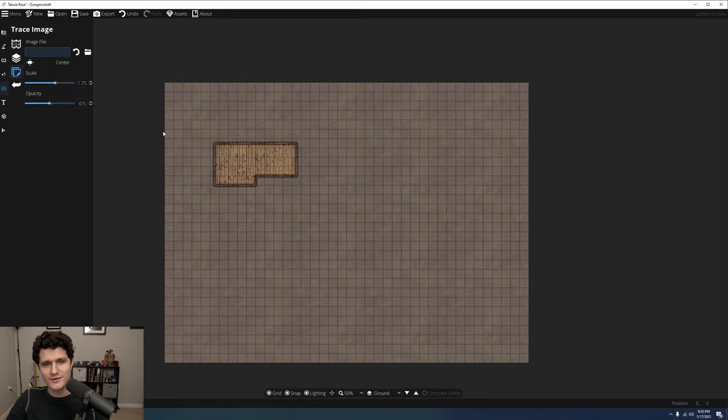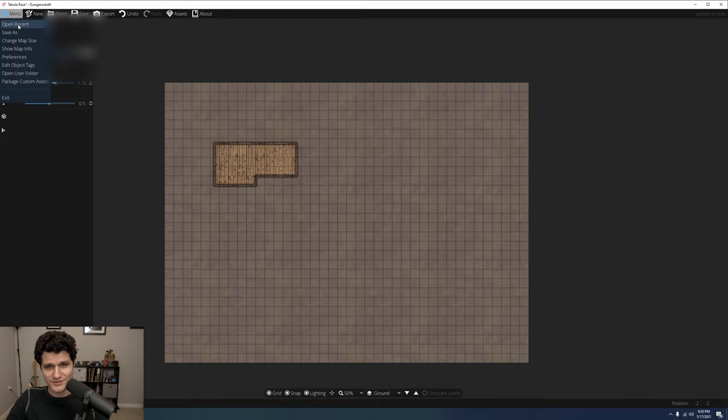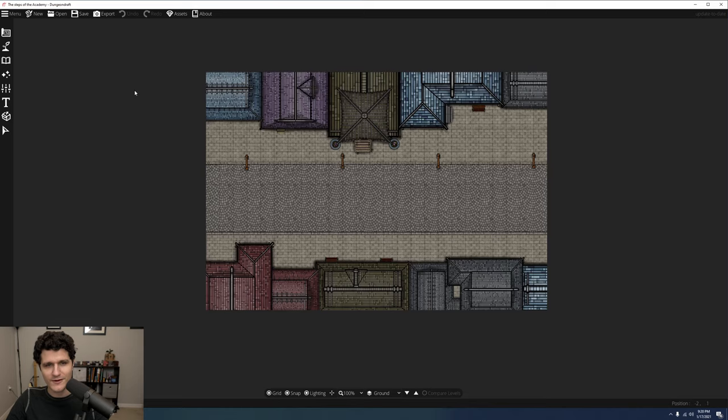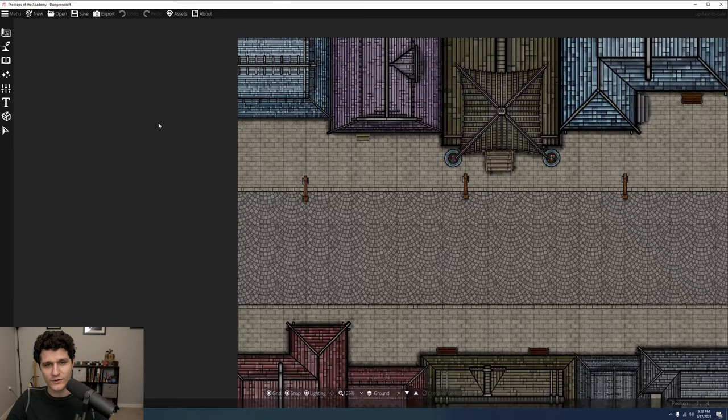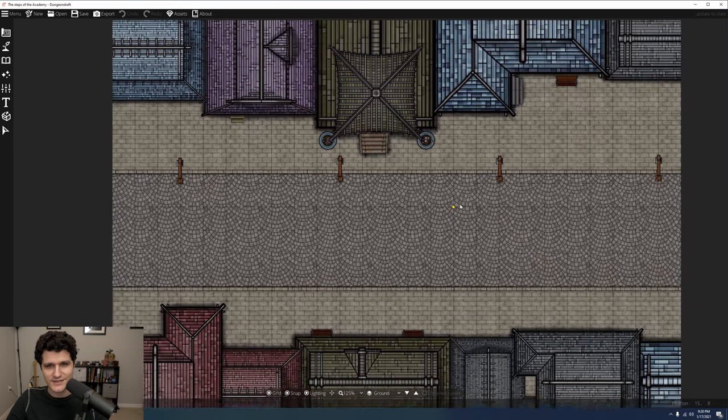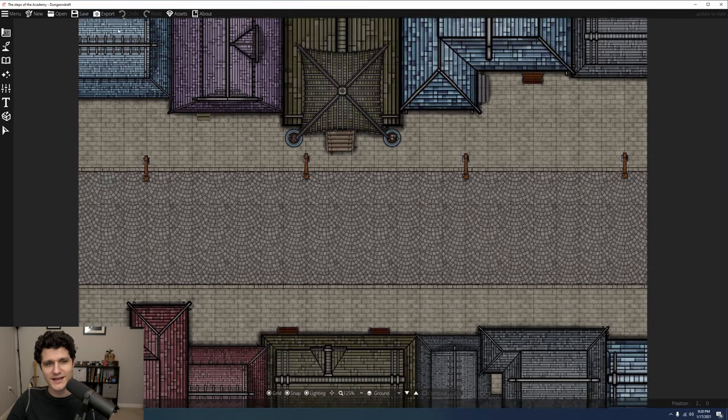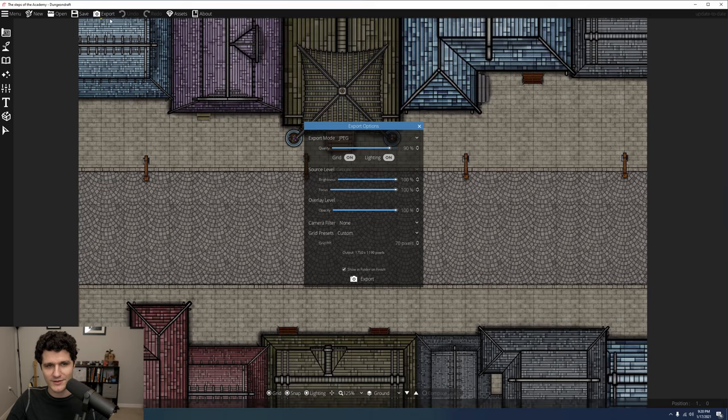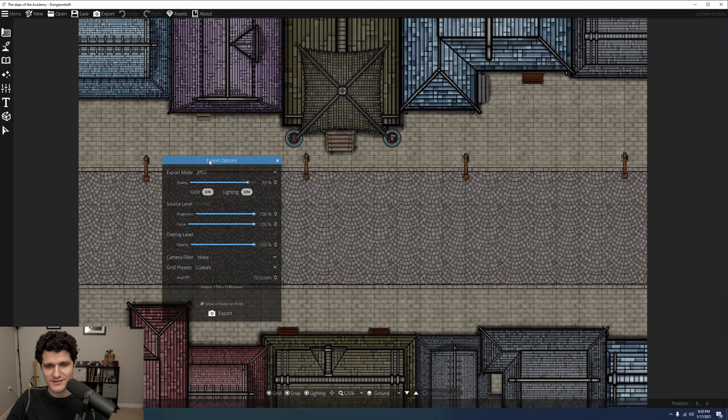Now that you know the basics of making awesome maps in Dungeon Draft, let's see how to actually get them out of the canvas and into your printer or VTT of choice. Clicking the export button up in top bar gives us the following options.